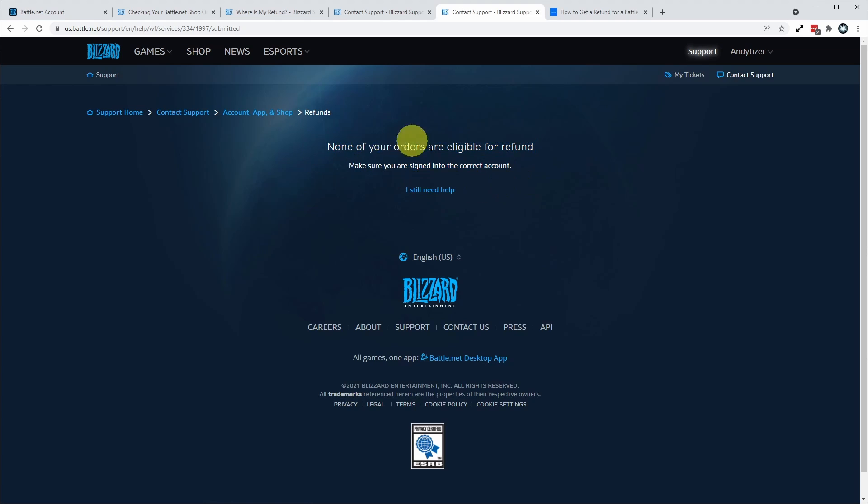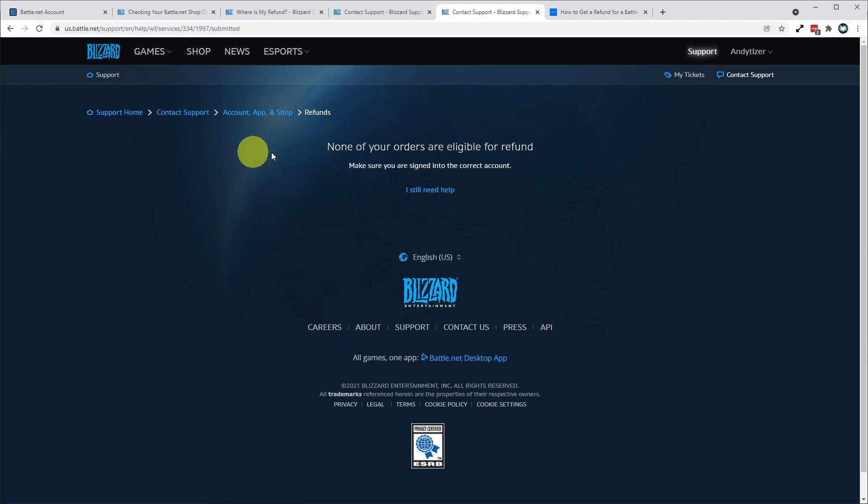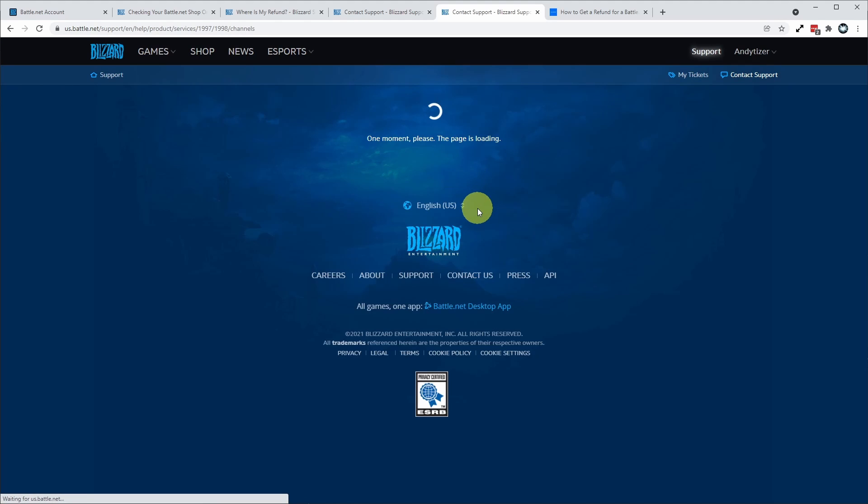So it's saying here that none of my orders are eligible for refund. If I did have an order which was eligible for refund, there would be a section here which will allow us to continue the next step. However, I'm still going to submit my ticket anyway.